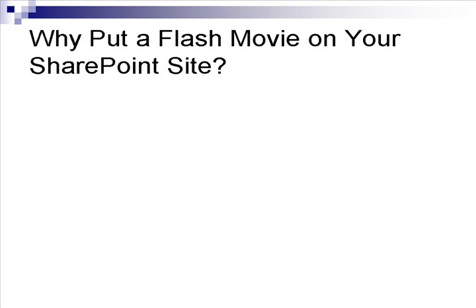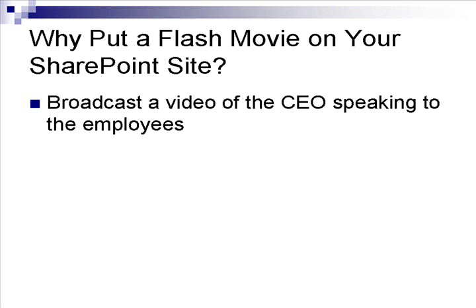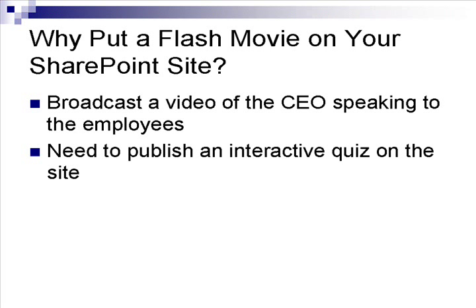Sometimes you may want to enhance your SharePoint site with a video. For example, you may have to put a video of your CEO speaking on your site, or you may have to put a more interactive file, like a quiz, on the site. This video will show you how to put a Flash movie on your SharePoint page.